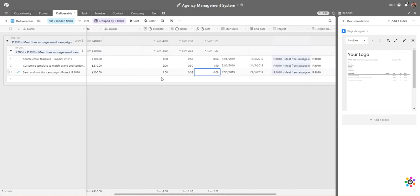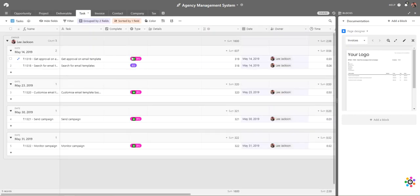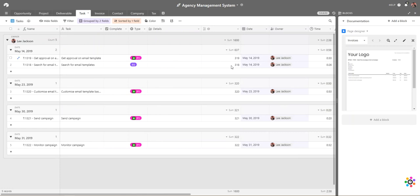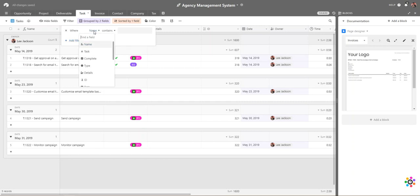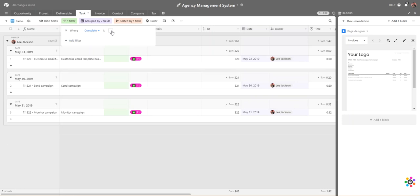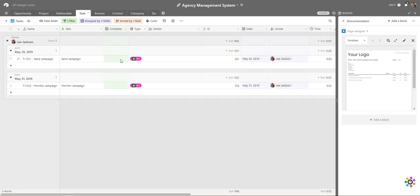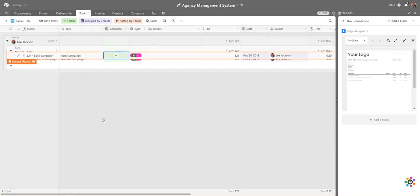To track all of these times against deliverables we use the tasks section. We have a list of tasks grouped by owner — here the owner is Lee Jackson — organized by the date they're due. I can see all my specific tasks: for example, getting approval on the template. When I'm happy and it's complete I mark it as done. We also filter so that when complete equals blank, a completed item automatically gets removed from the view.